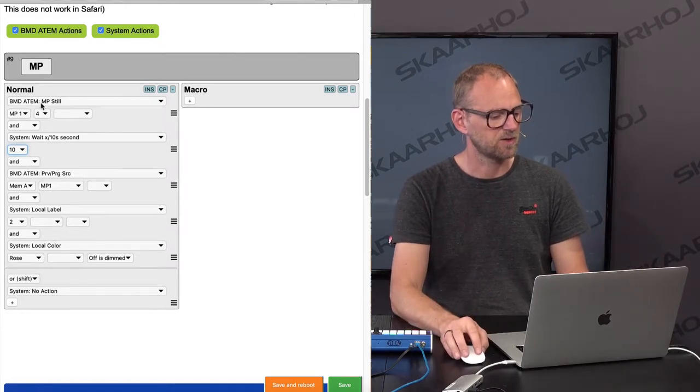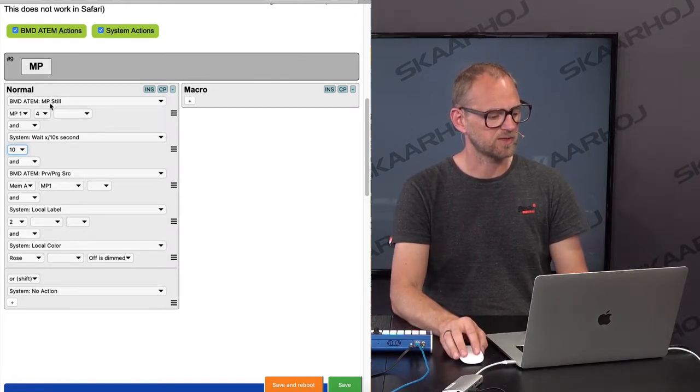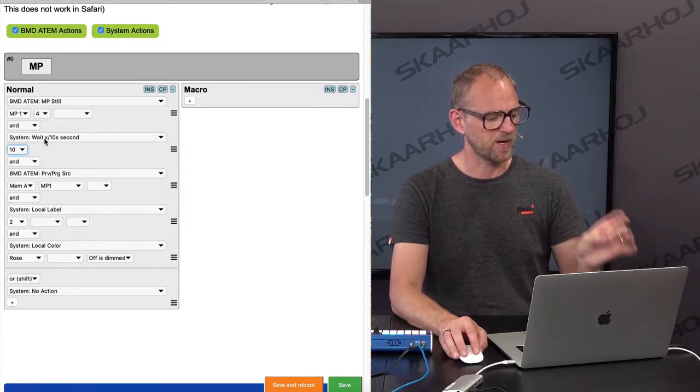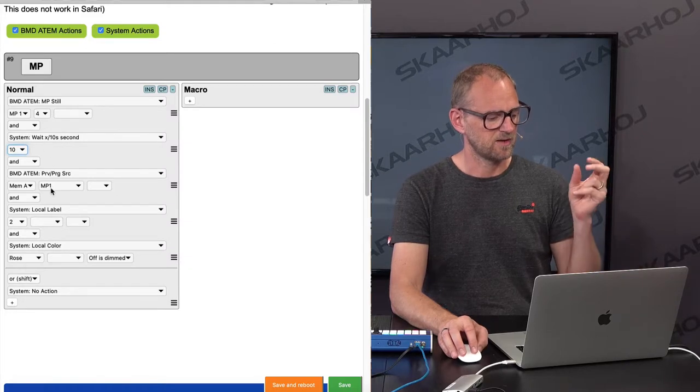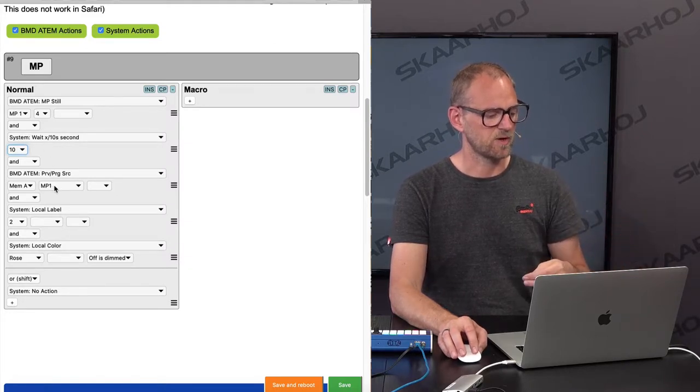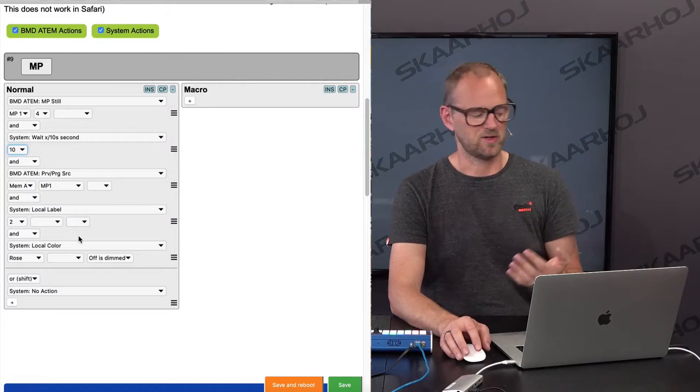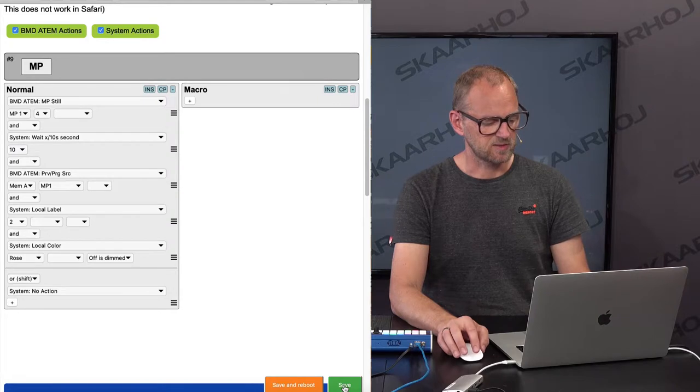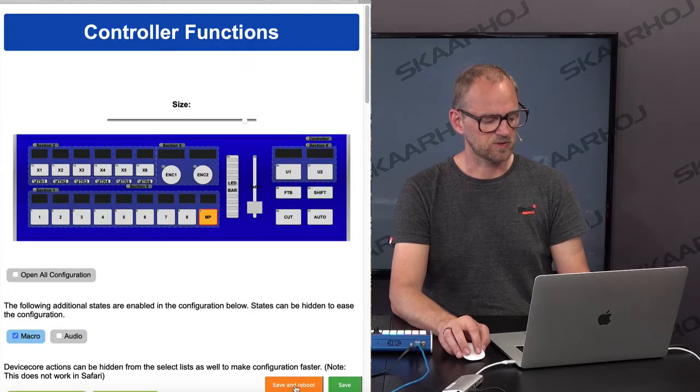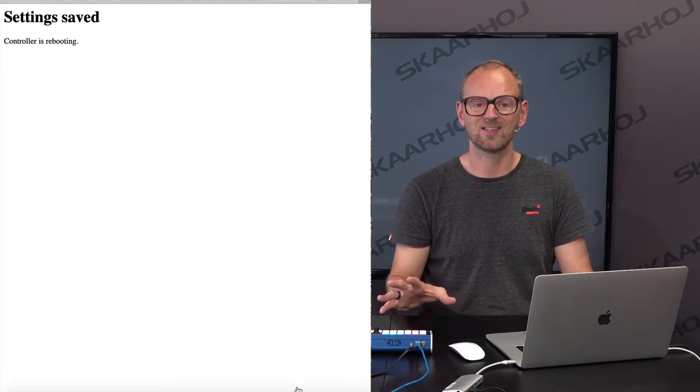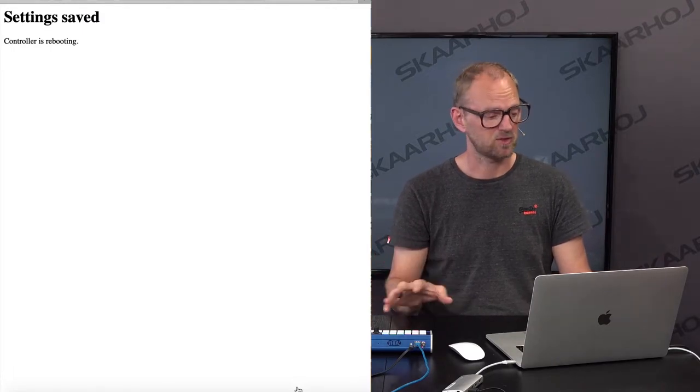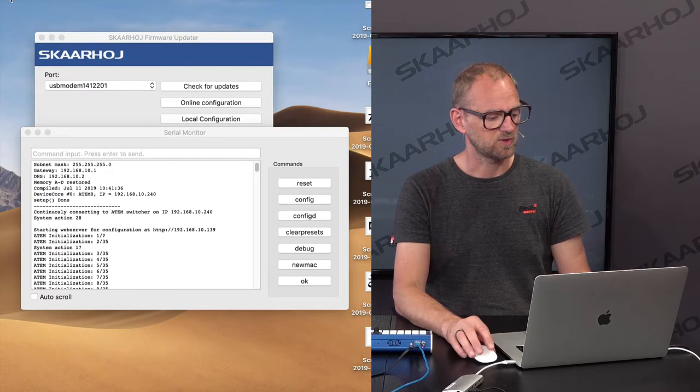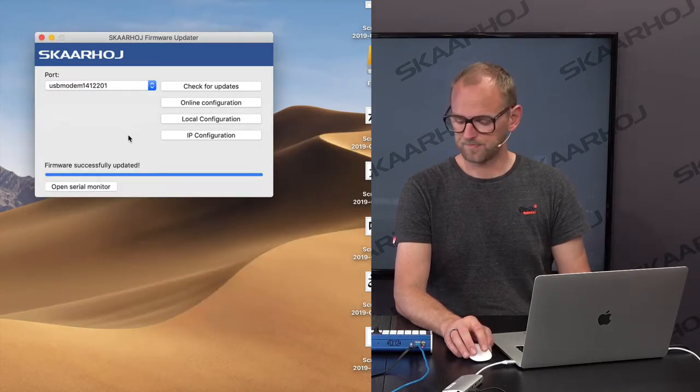So select media number four in this. Sorry, select media four for media player one. Wait for a second. Then select media player one for preview, and you're ready to cut. Okay, so that's what we are going to do. And I'm saving this. I do need to reboot the controller because we need to connect to this one. We are currently connected to a 2ME switcher, which is why I need to reboot. And we should be able to see this happening now.